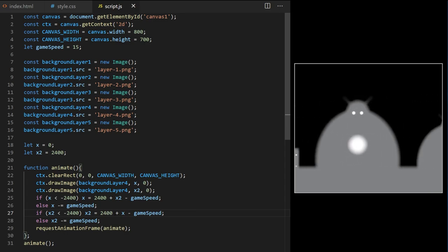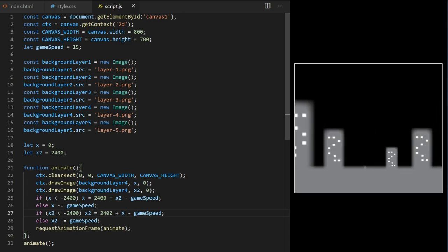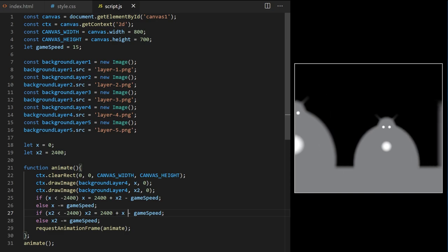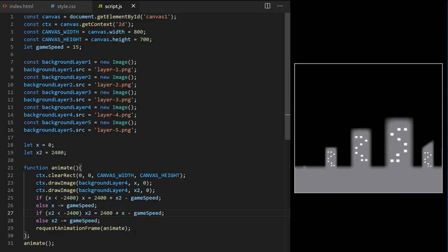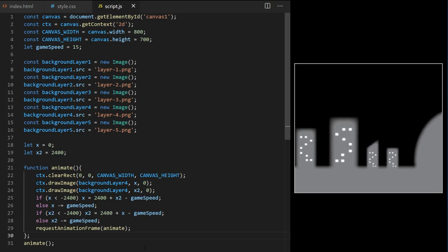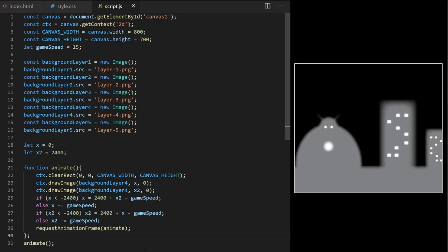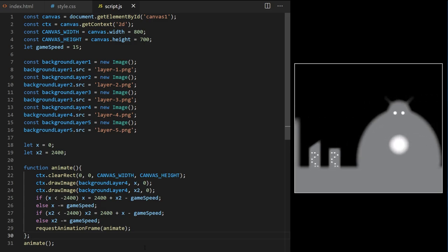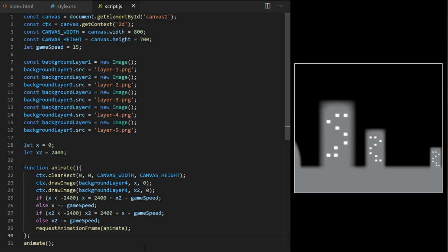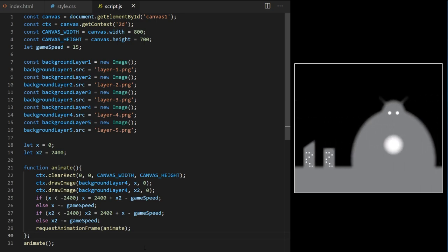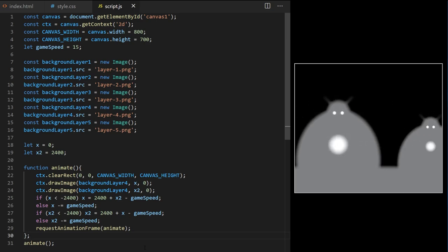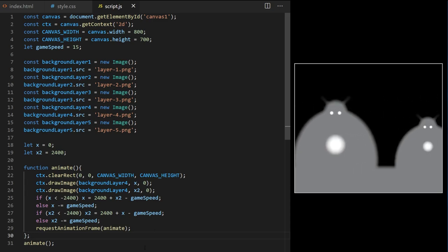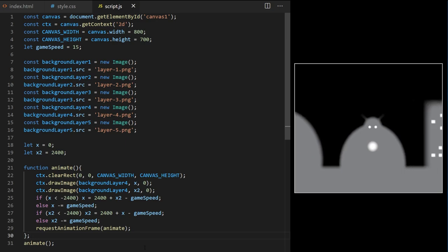There's a much simpler way to reset endlessly scrolling backgrounds using just one variable — no x2 variable, no complicated offsetting. I went through all of this to show my process and how it actually works. I didn't realize it could be done with one variable until I got to this stage. But before we optimize, let's animate all layers and make them move at different speeds.